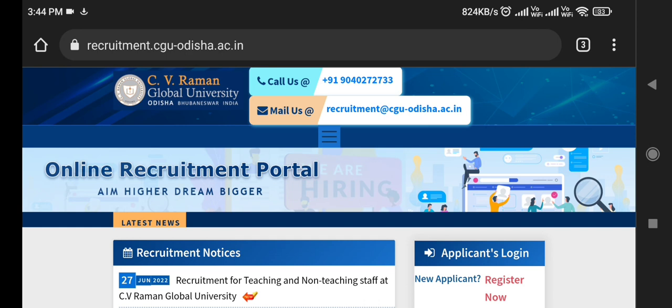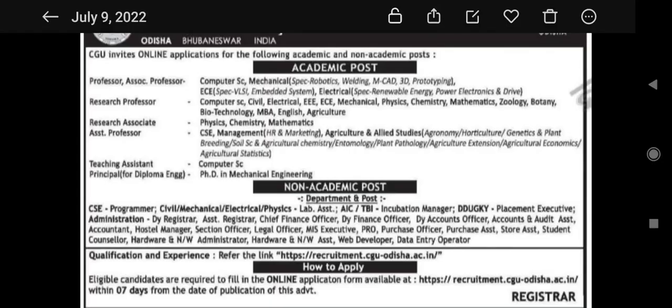So let's start the video. This is the recruitment from CV Raman Global University. Let's look at the recruitment of CV Raman Global University, where you have academic posts, non-academic posts, and how to apply.